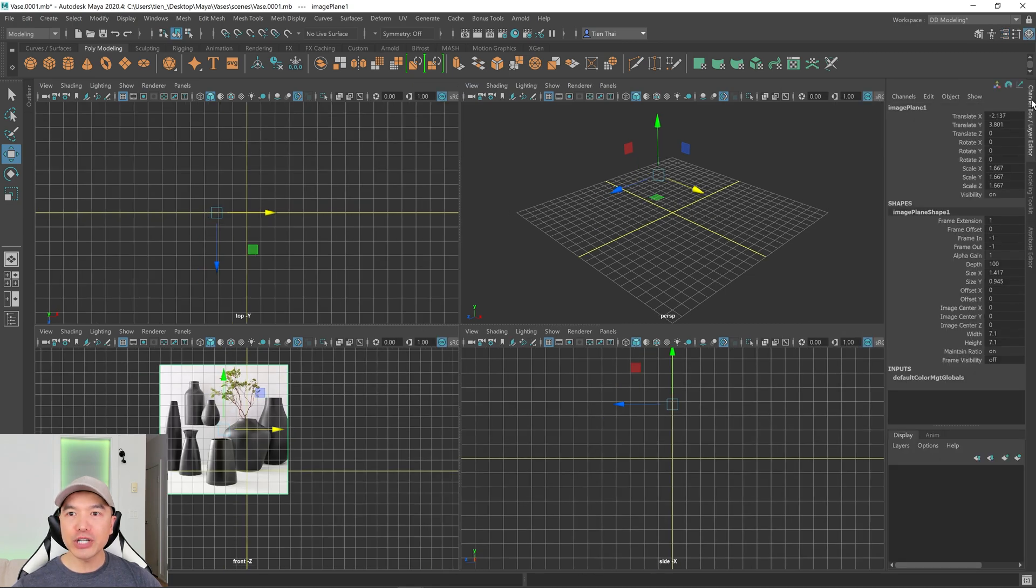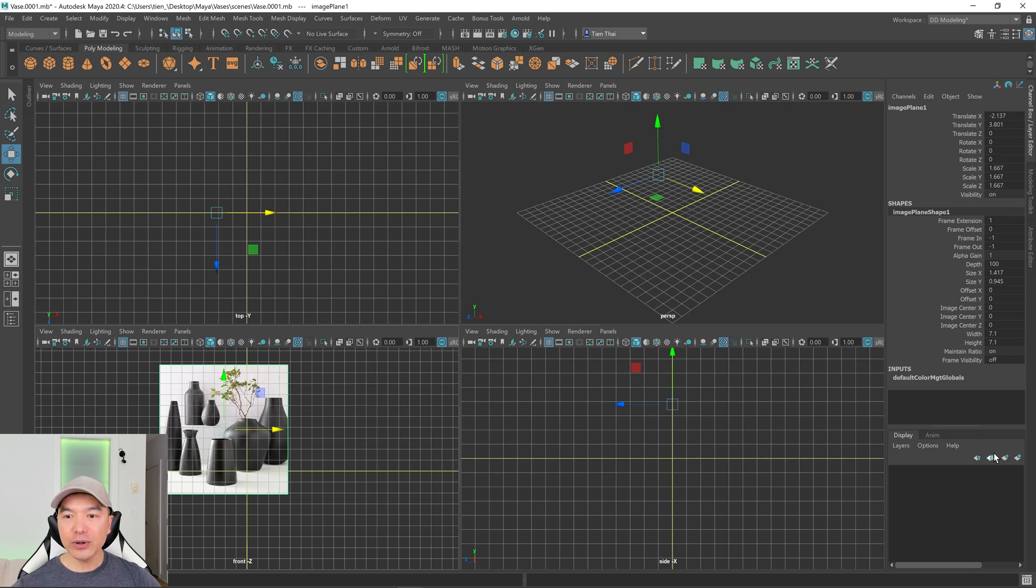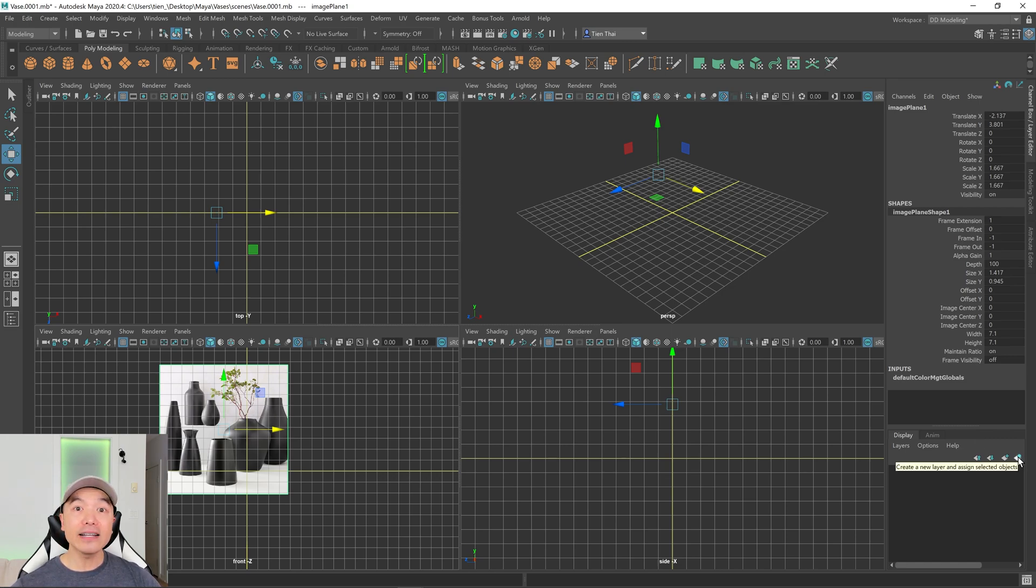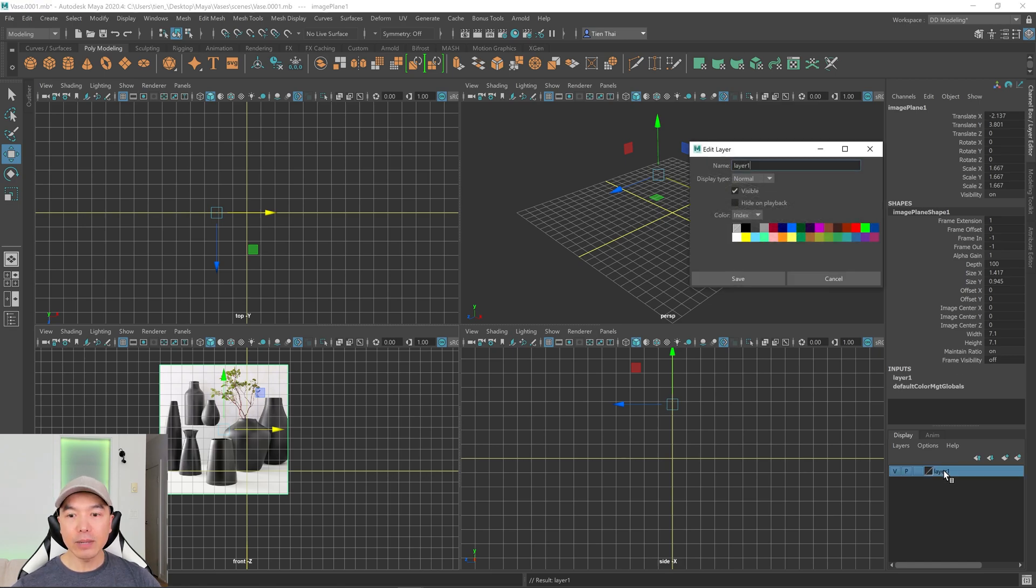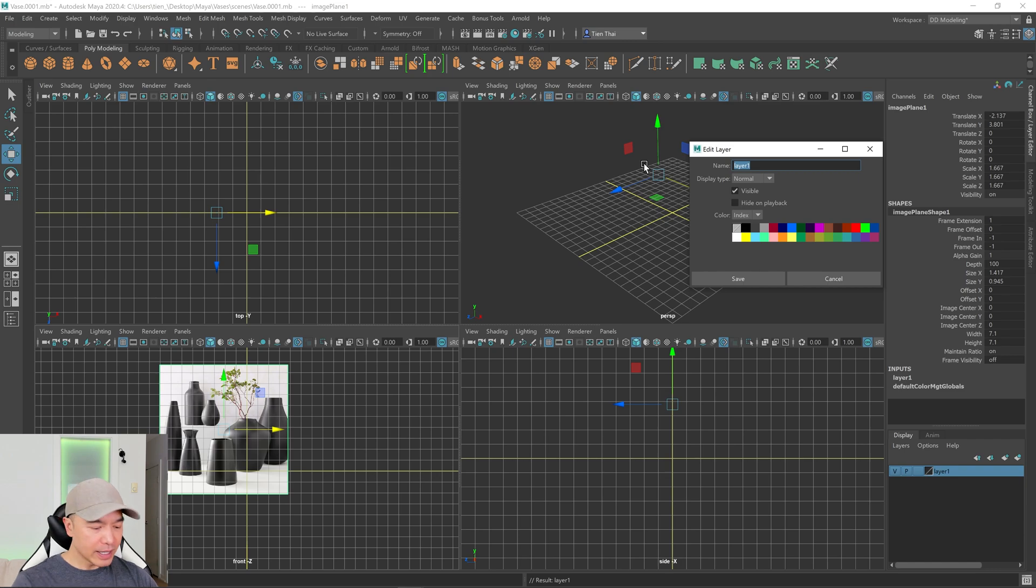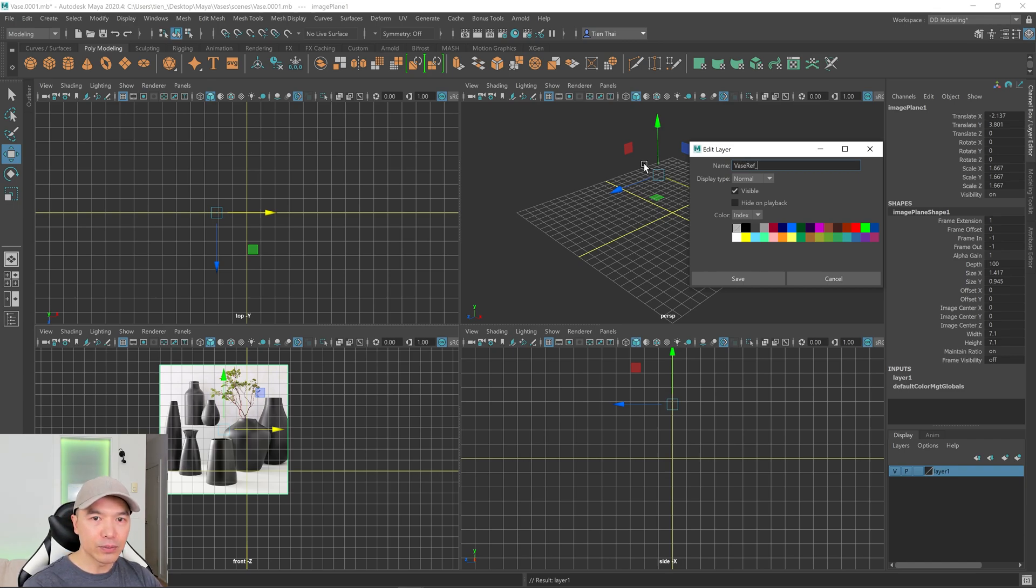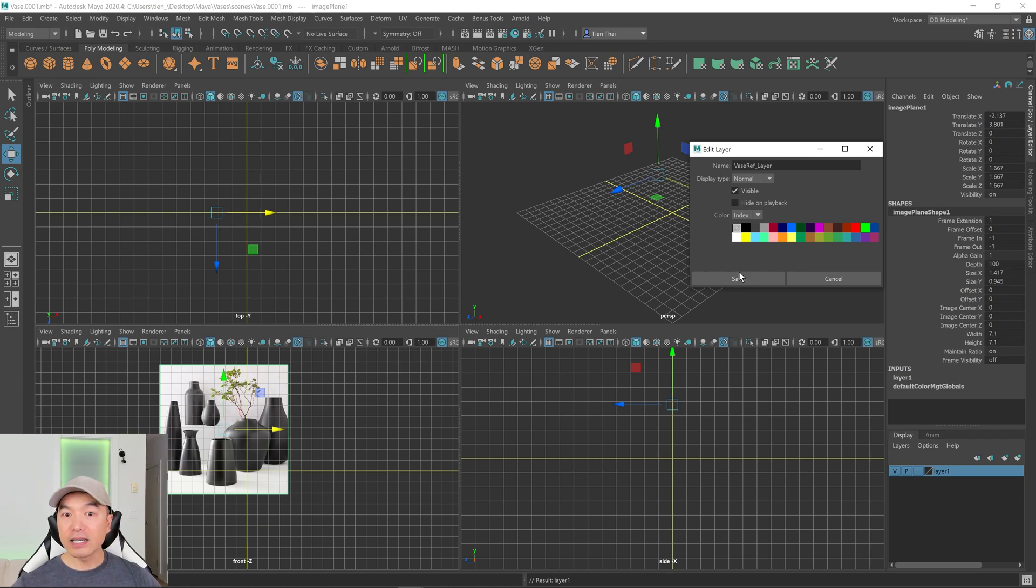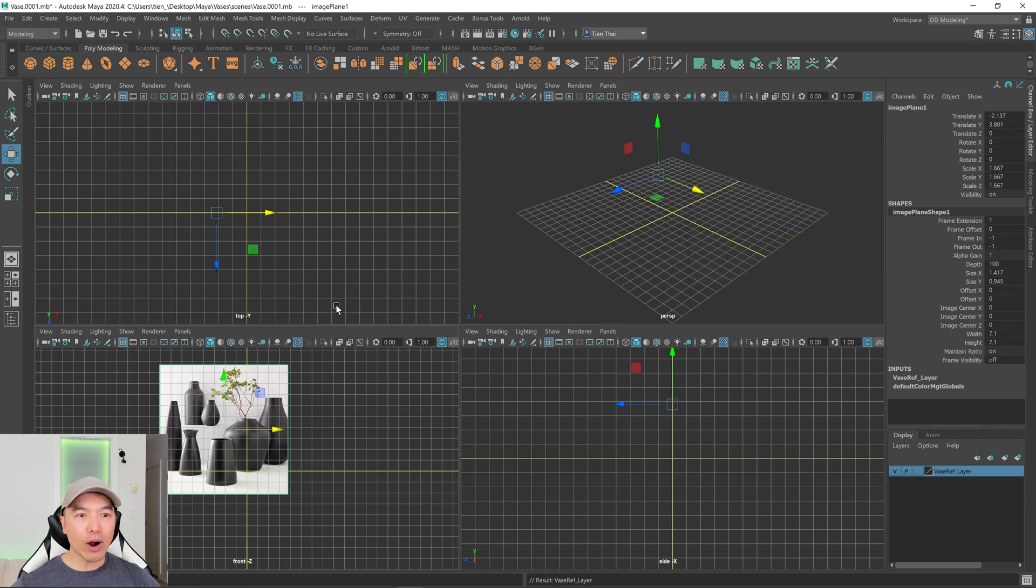So what we can do is we can put this reference on its own layer. So open up your channel box, make sure your reference is selected and then down here you have this icon, the last one here, they'll add it to its own layer. Click on that and then let's double click the layer and you'll just want to name your reference and I'll just name this something simple like vase ref layer and then click Save when you're done and now our reference is added to its own layer.